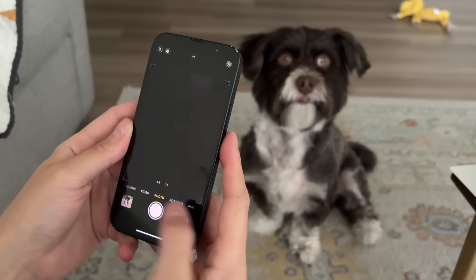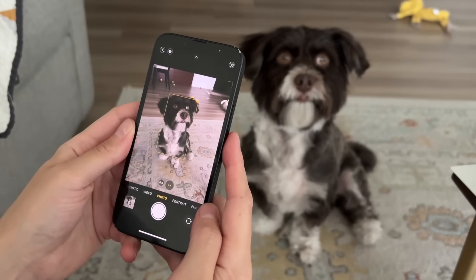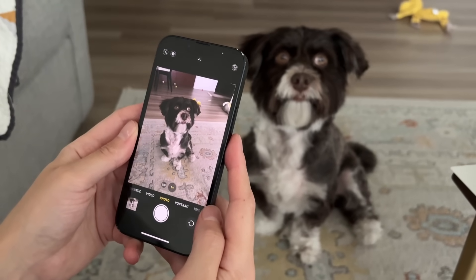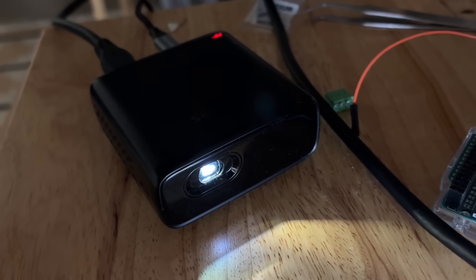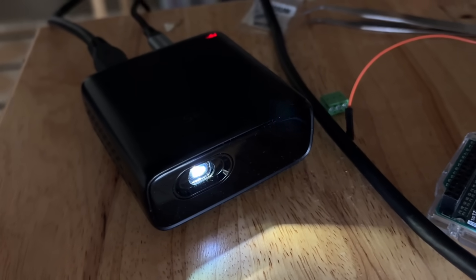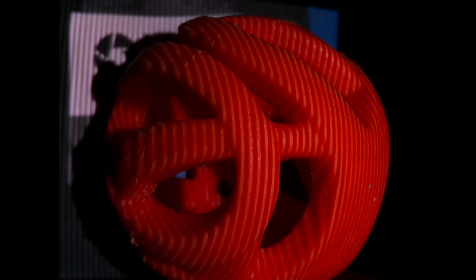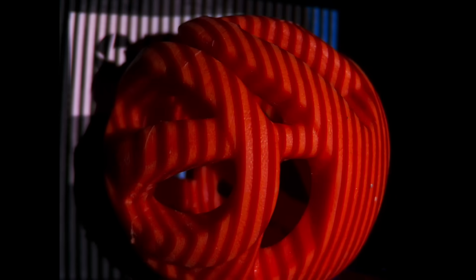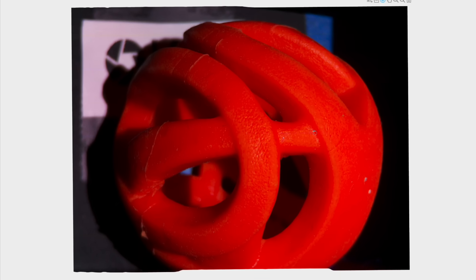When we take a picture with a camera, we usually don't control the lighting. But by simply adding a projector to provide structured illumination, and with some computer vision concepts, we can do remarkable things — create images from new perspectives without moving the camera, or even measure depth information.